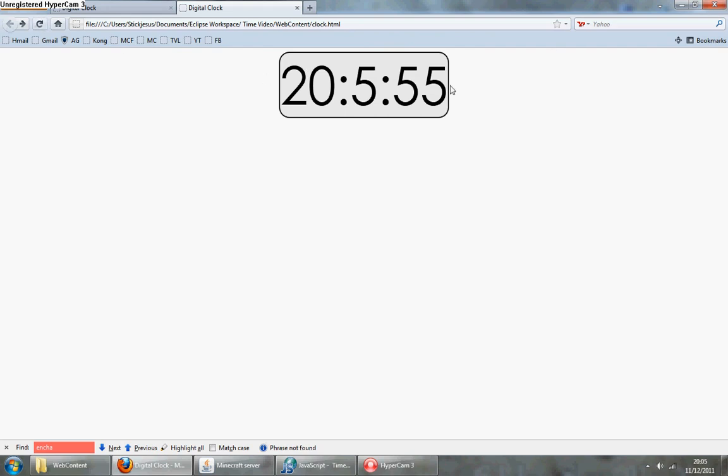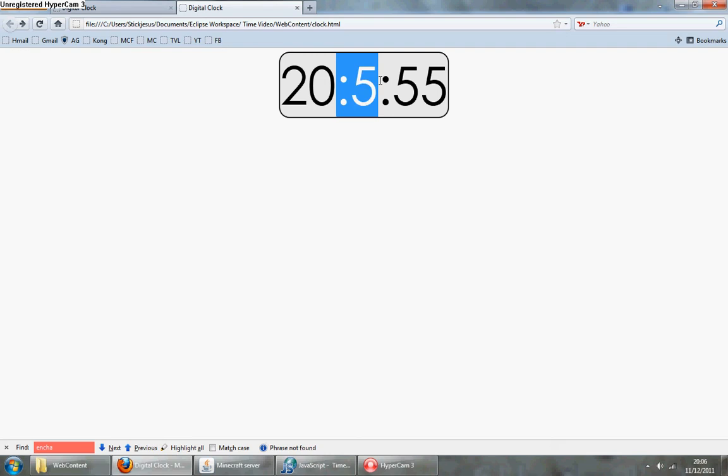Every time I refresh that it should load again, but it still has a problem. It's missing a zero.